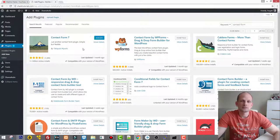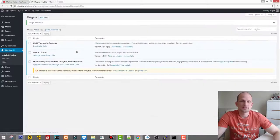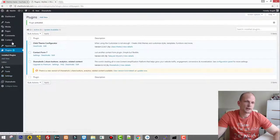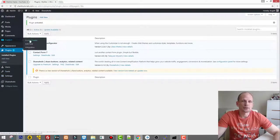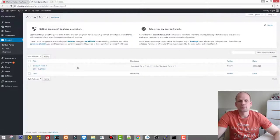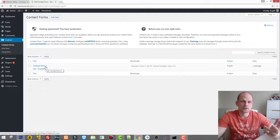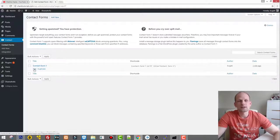Once it's installed, click Activate. We now have the Contact Form plugin installed, and on the left-hand side we can find Contact and then Contact Forms. This is our contact form — a first form is already created. We can add a new one, but I will use this existing form since I already showed you how to create fields.